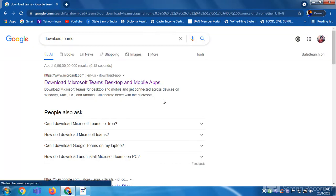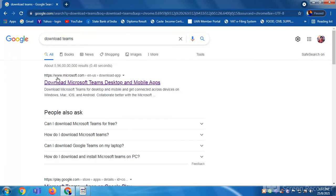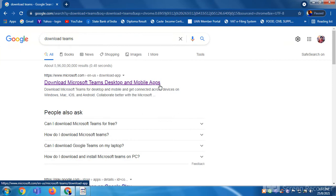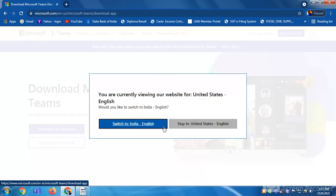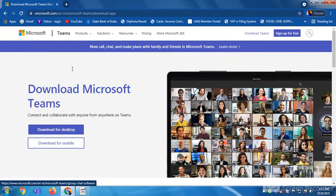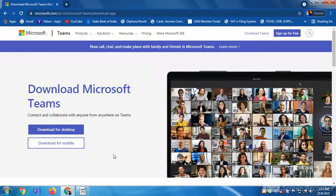You search it and as you can see the first link here, download Microsoft Teams desktop and mobile apps. You have to click on it and it will ask you download Microsoft Teams, connect and collaborate with anyone from anywhere on Teams.